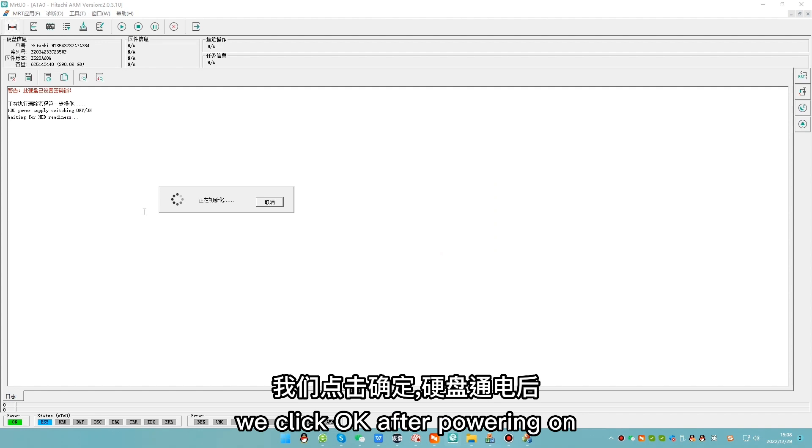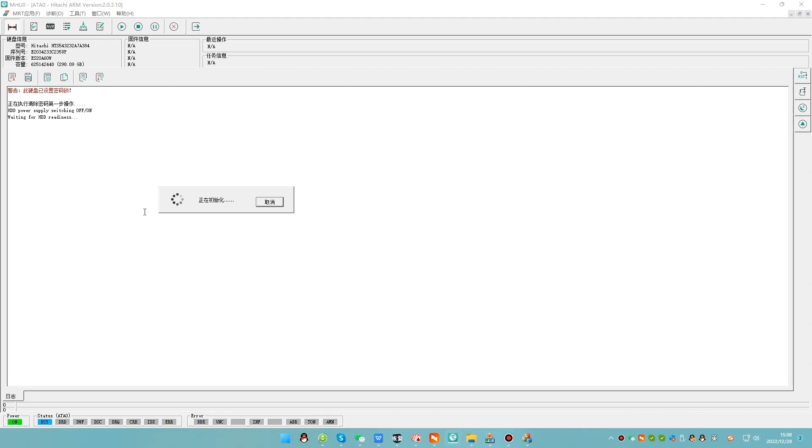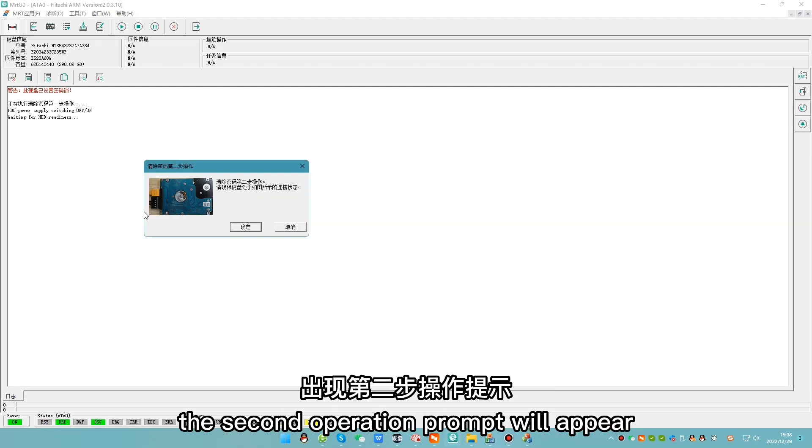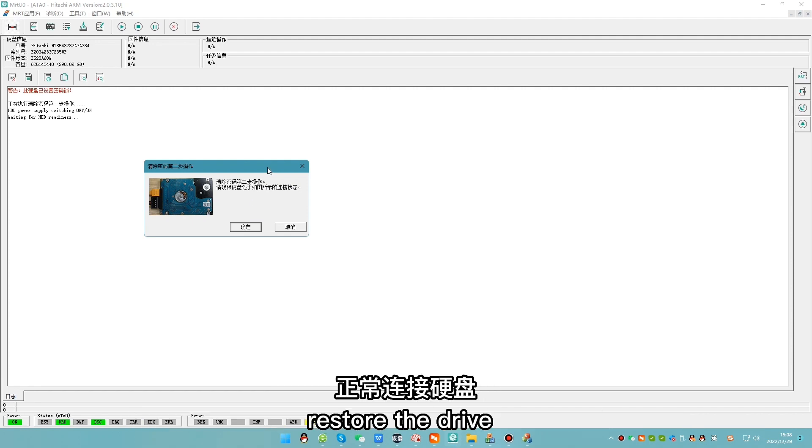After powering on, the program will automatically process hard drive. When the drive gets ready, the second operation prompt will appear. It means we need to remove the business card and restore the drive.